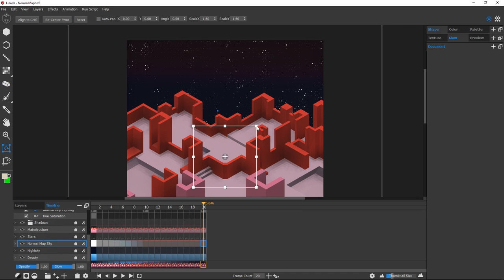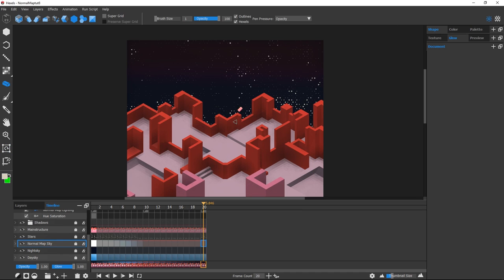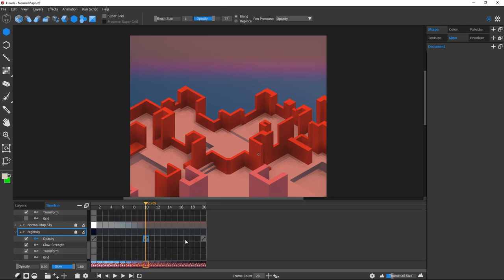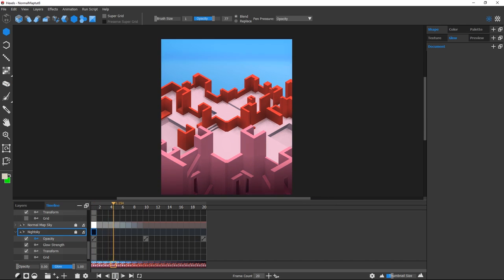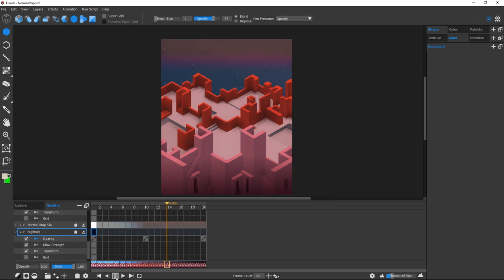I'll paint stars on a layer above with Halftone applied and key the Opacity to match the timing of the night sky, fading them in at the same time.